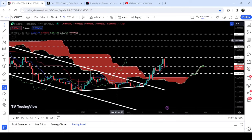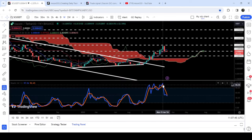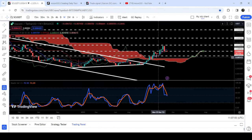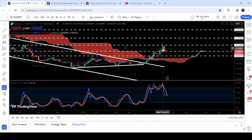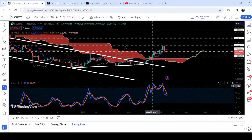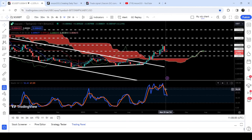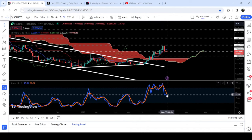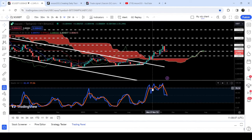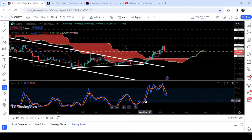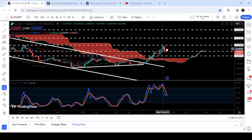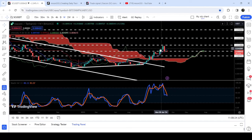At the same time there is a hidden bullish divergence forming. The price made a low here and the next low is higher than the previous one. At the same time, the stochastic formed a low here and the next low is lower than the previous one. Therefore, I'm expecting that as soon as the stochastic gives us a bull cross — like it gave us a bull cross here, here, and here — and once the blue line crosses up, we can expect another reversal and another attempt to break out the next resistance.